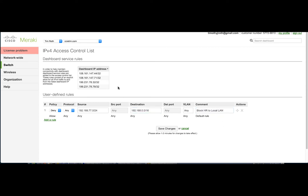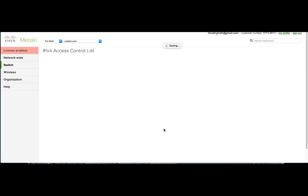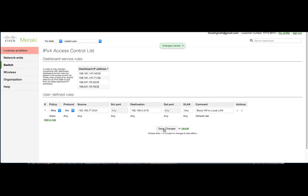And then this rule would apply to, say, one switch, or maybe we have 20 switches. This ACL is configured at a global level, so I don't have to individually configure each and every switch. So I save changes here.